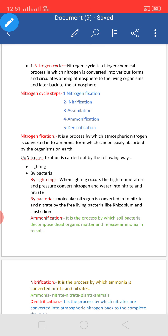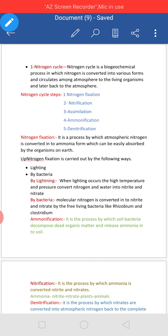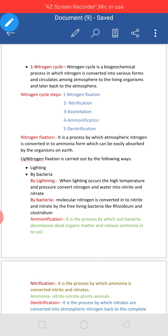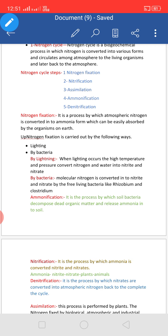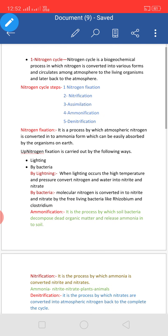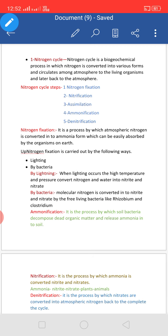The definition of Nitrogen Cycle: Nitrogen cycle is a biogeochemical process in which Nitrogen is converted into various forms and circulates among the atmosphere to living organisms and later back to the atmosphere. The circulation of Nitrogen in the biosphere — Nitrogen present in the air is converted into small molecules by soil and water, and complex molecules in plants and animals, and finally broken down and released as elemental Nitrogen back to the atmosphere.